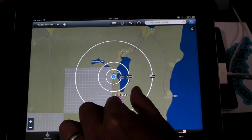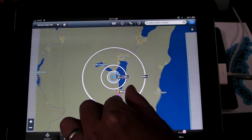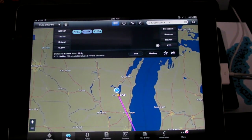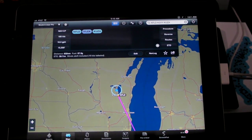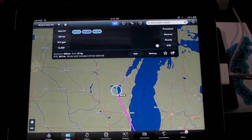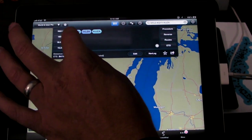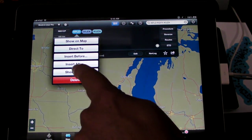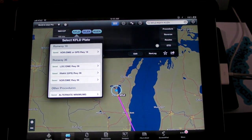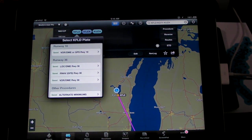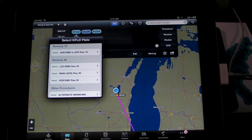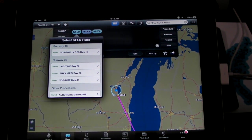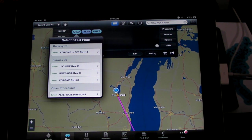We're also talking about our upcoming release 5.3, and that's got a major new feature we call Plates on Maps. What that lets you do is overlay geo-referenced approach plates or taxi diagrams on the map on top of, say, the en route chart or maybe the sectional, as well as put on top of that any of the radar data or weather markers that you'd like.